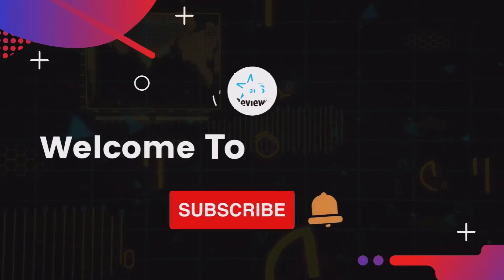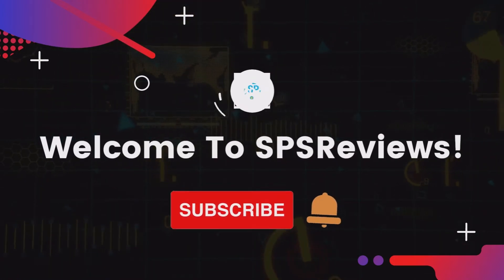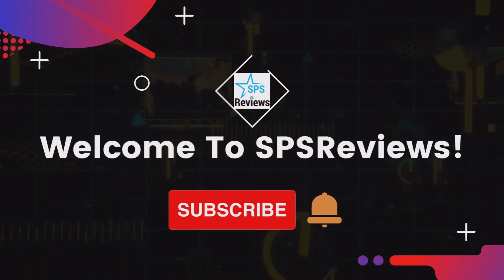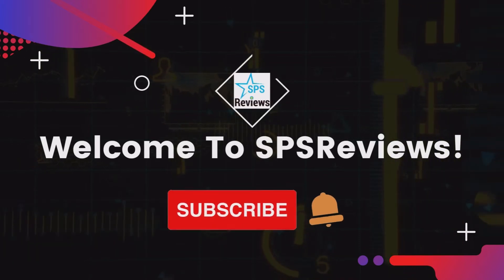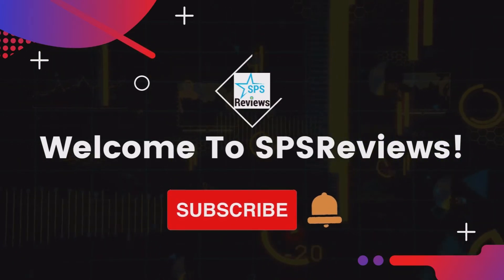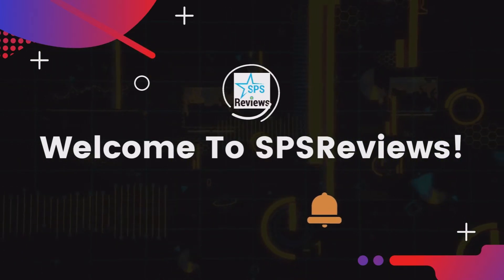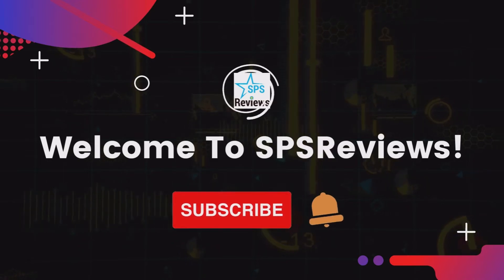Welcome to SPS Reviews, where we post reviews and demo videos of profitable software and tools that can help you grow your business. Please subscribe to our YouTube channel to stay updated with our latest uploads.